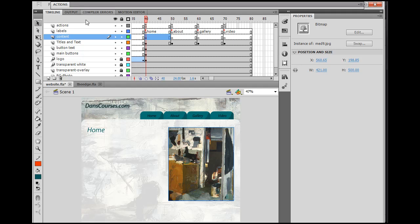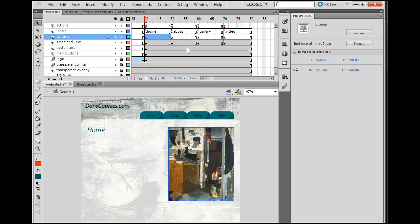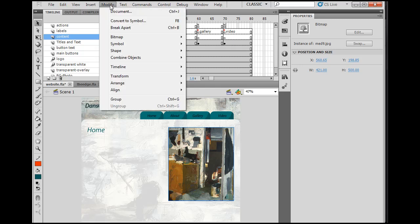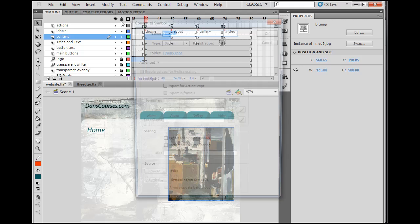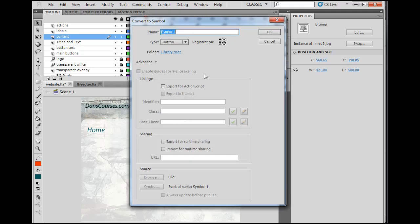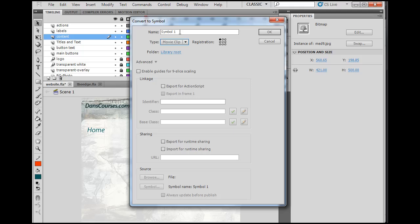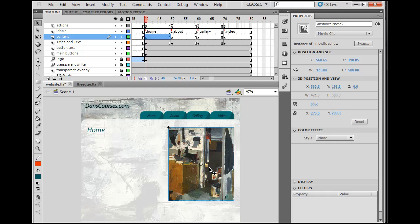So on my new layer content on the empty keyframe, I am going to open this library, and I will drag out this first image. So I've got this image dragged out, and I'm going to approximate where I want it to go. Let's say it'll go right here. And what I'm going to do is I'm going to select this image, this bitmap image, and I'm going to convert it into a symbol.